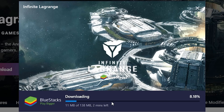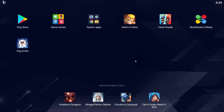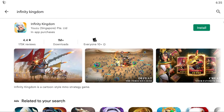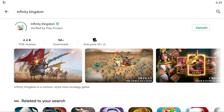Depending on your internet speed it could be more or less, so let's just wait for that to go through. Then once it installs, it should open BlueStacks, which hopefully should have the game pop up automatically. If it doesn't, just click into the Play Store, then look up Infinity Kingdom, and then press install.